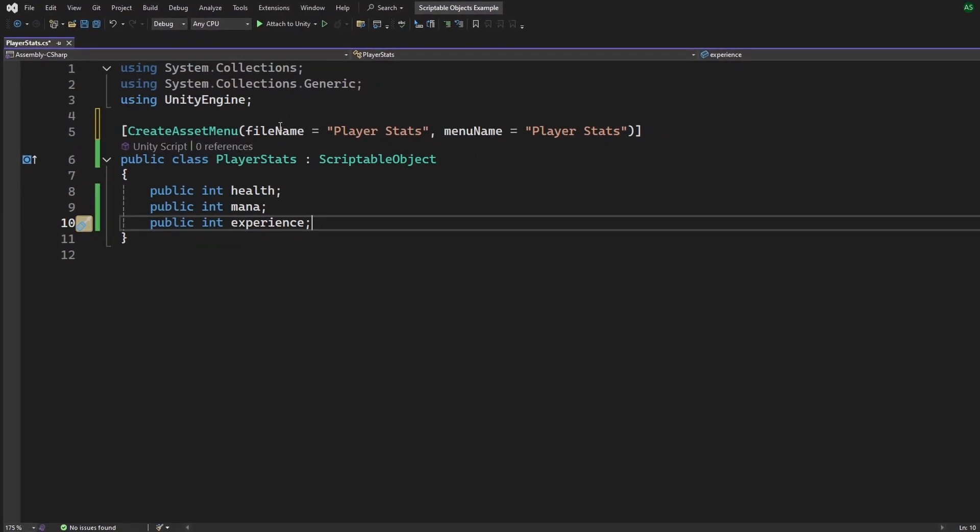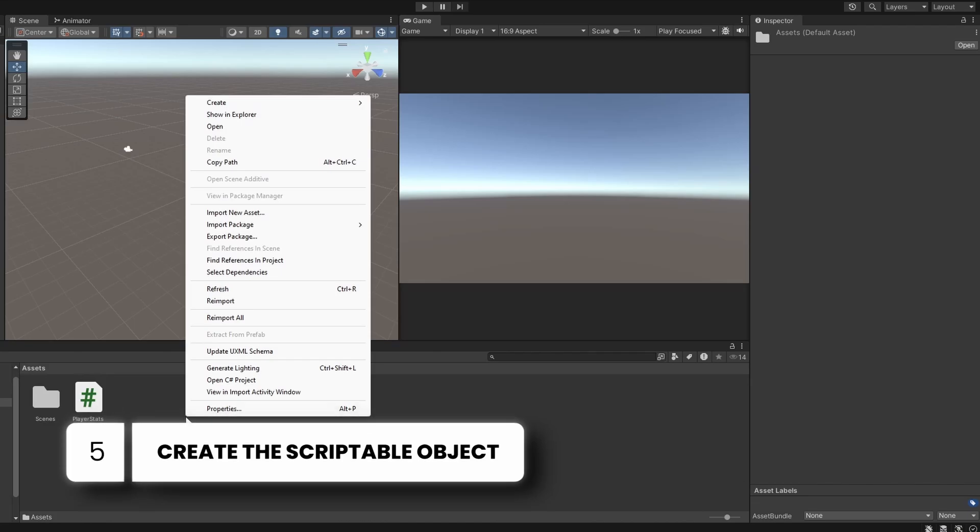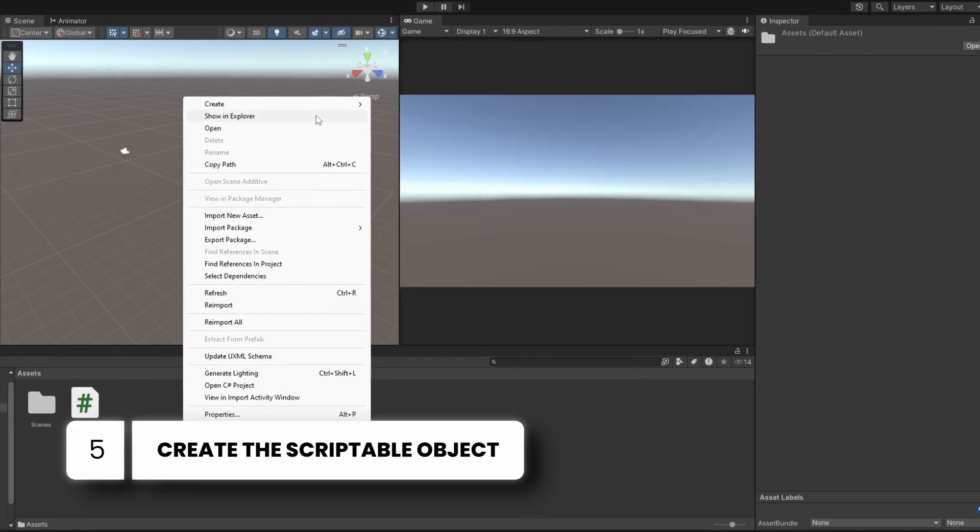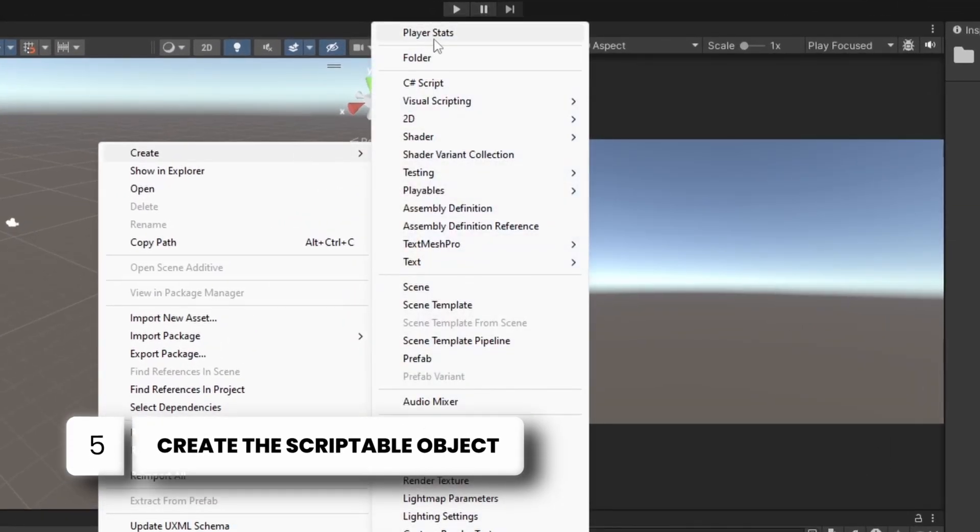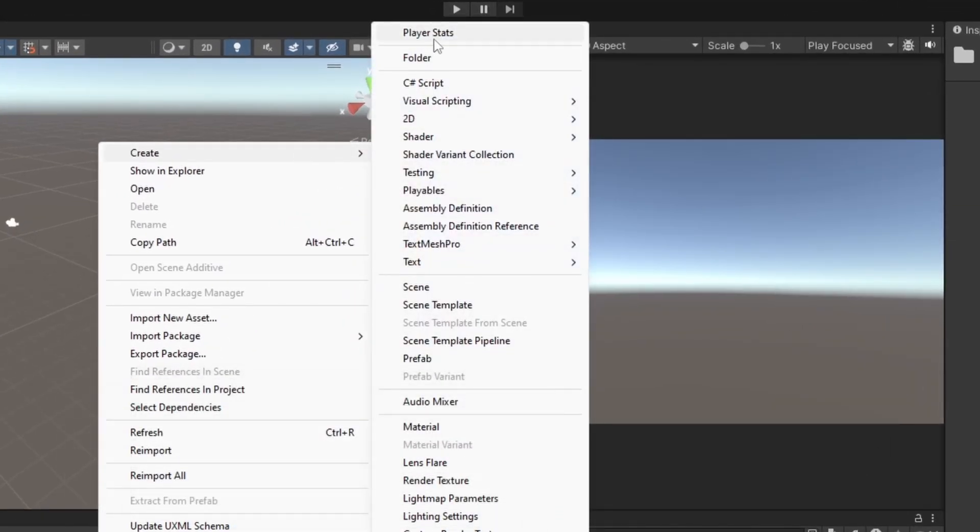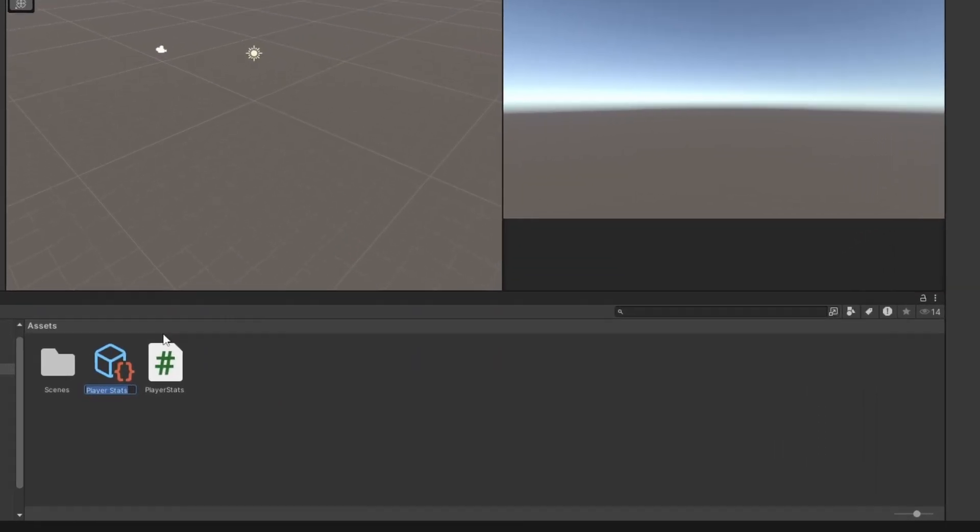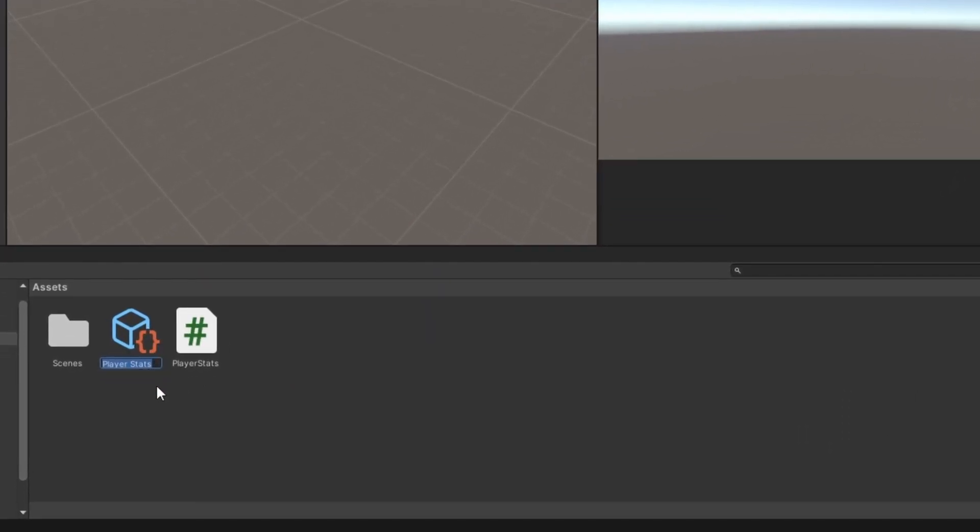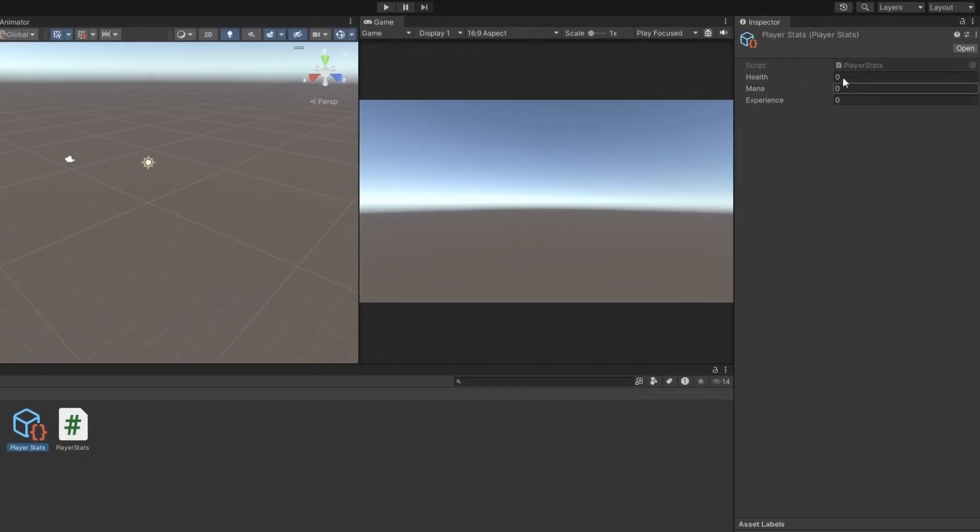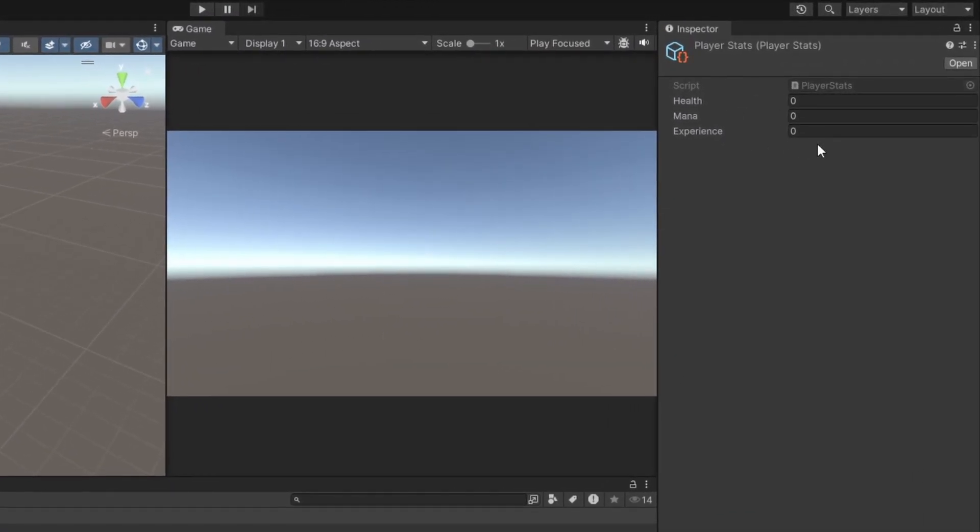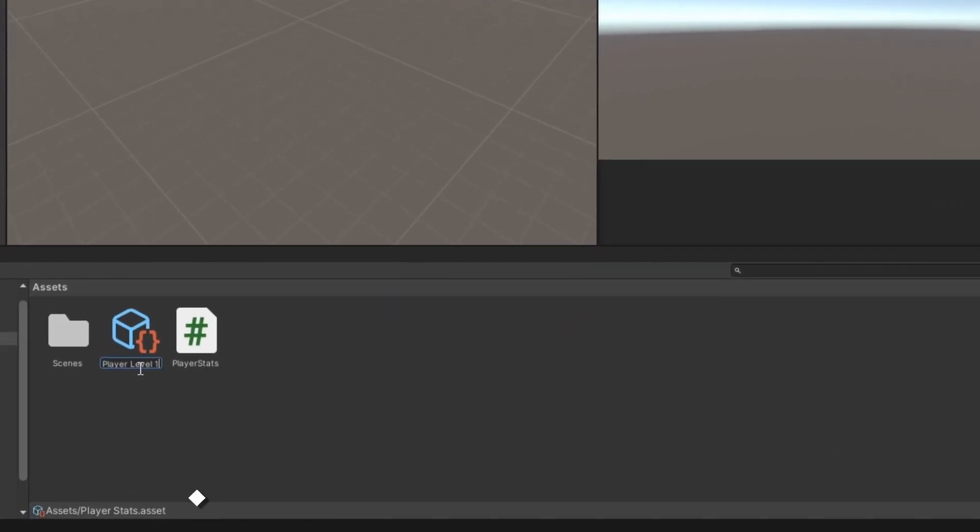So, let's create one asset. Right-click in the Project Panel. Go to Create Player Stats, which is our menu name. And now, we've got a reusable asset that stores your player's stats. Let's call this Player Level 1.